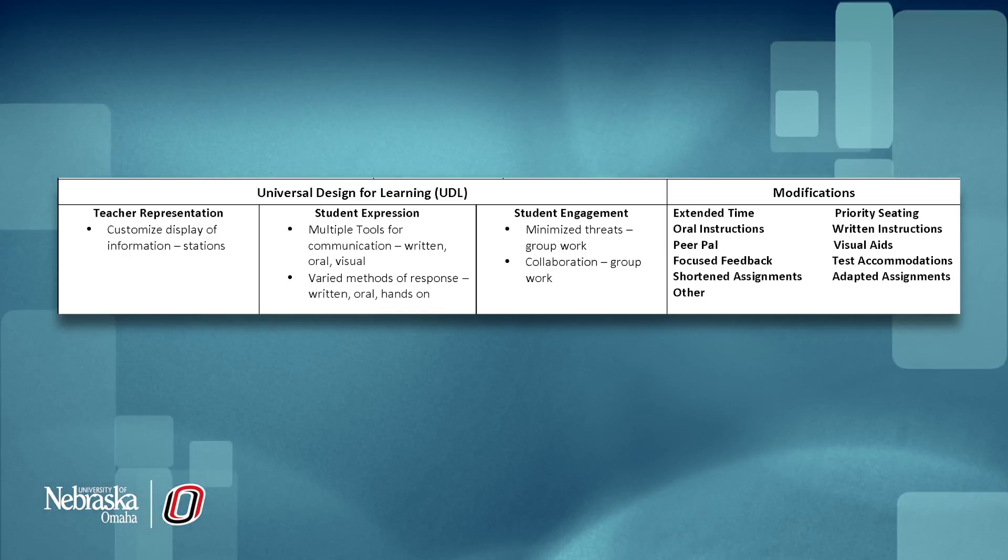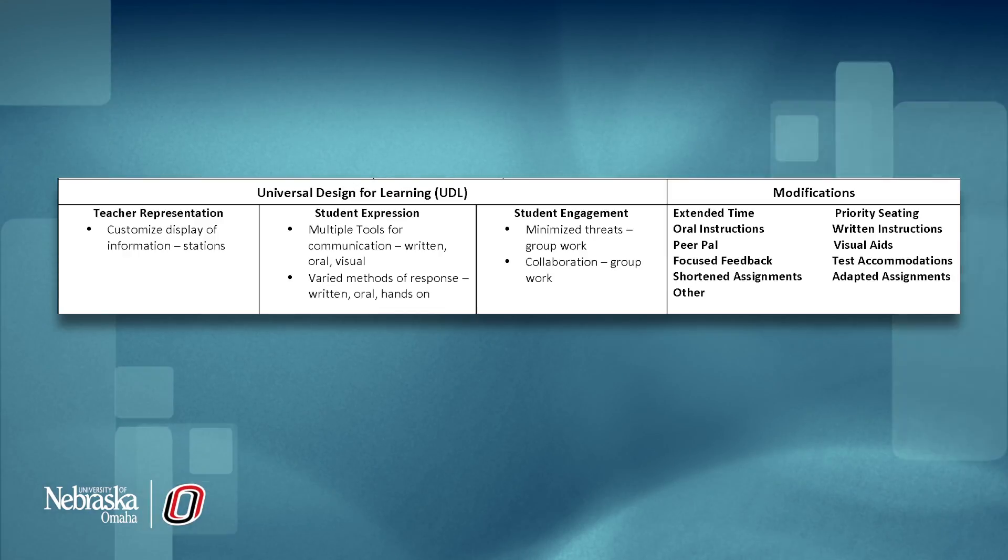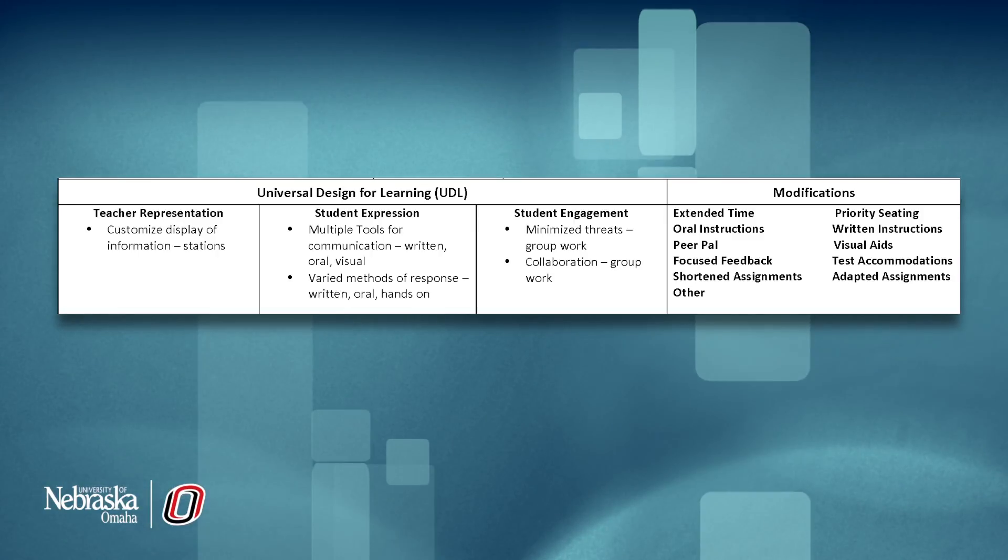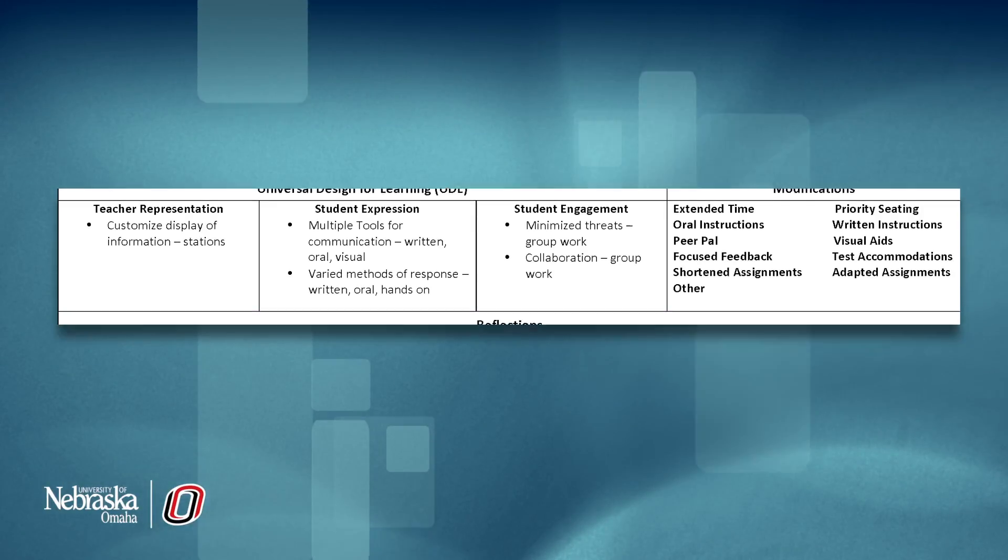The modifications menu is a great reminder of different ways to make the lesson more accessible to students with different learning needs.